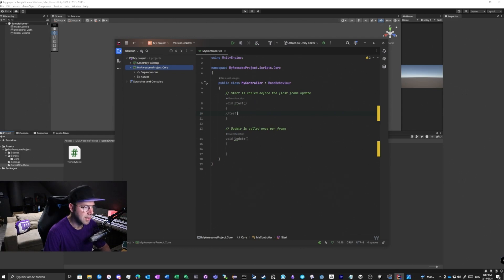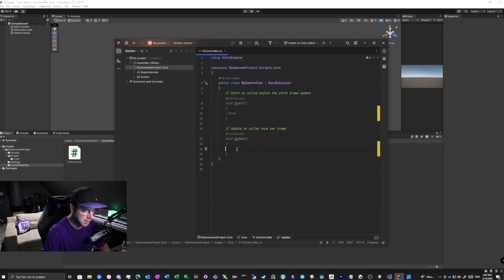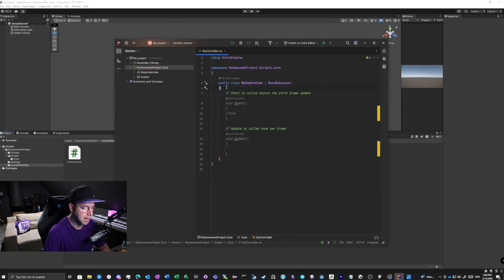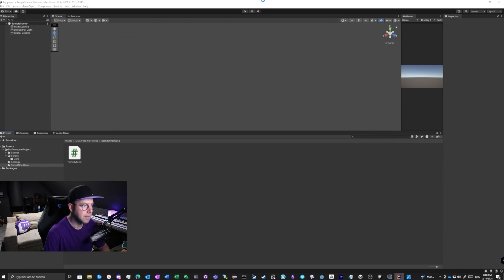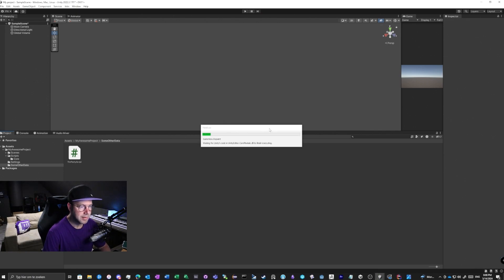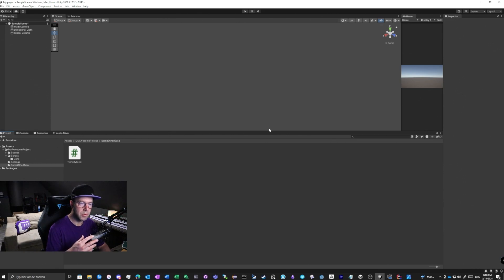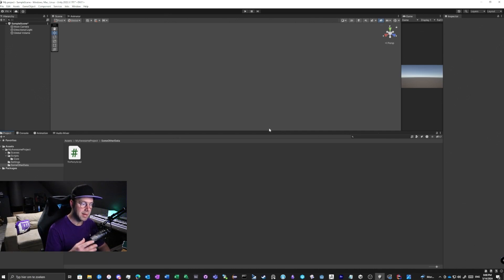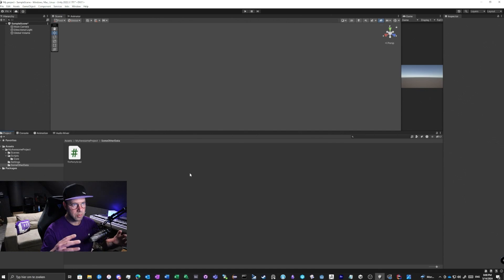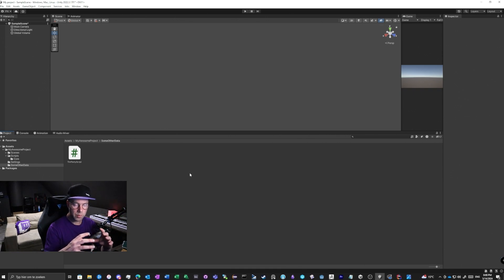This means if we change something under 'My Controllers', which is under the 'MyAwesomeProject.Core' assembly — for example if we add a private int — and we go back to Unity, Unity will only compile that one assembly where the changes happened. There is a real performance win when adding assembly definitions to your project.